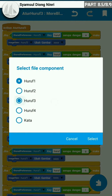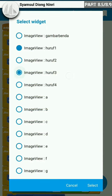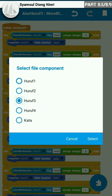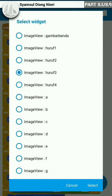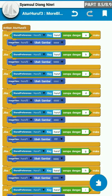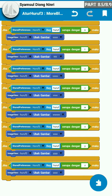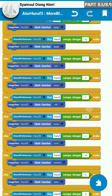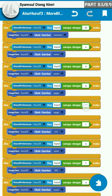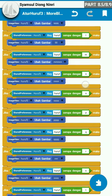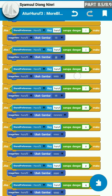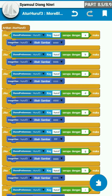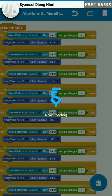Dengan huruf 3 dari huruf-huruf ini — maksud saya dari huruf A sampai huruf Z. Oke, silahkan lakukan. Dan di sini isinya sudah diganti menjadi huruf 3 pada komponen shared preference dan widget image view. Namun kita recheck terlebih dahulu sebelum berpindah ke more block huruf 4. Oke, semuanya sudah bagus.